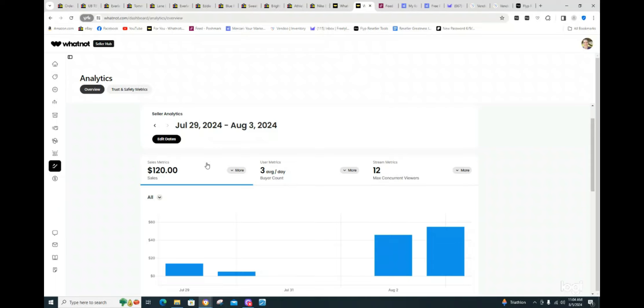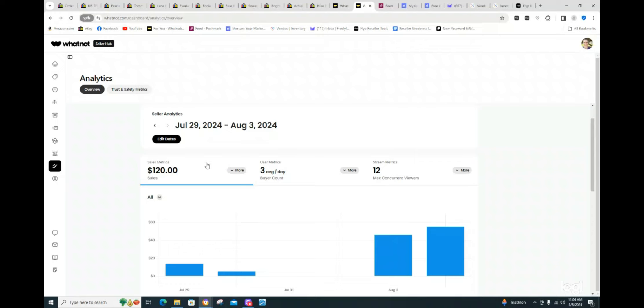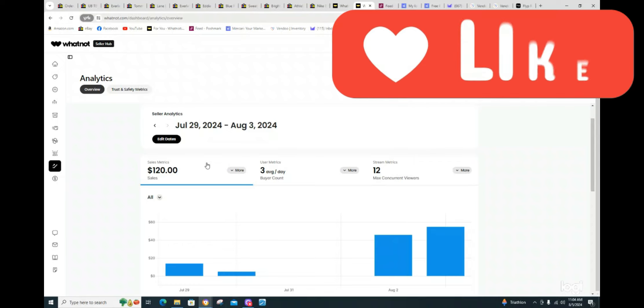So again, $120 for last week. I am hoping and anticipating that is going to start picking up. So that's how sales were this last week, guys.